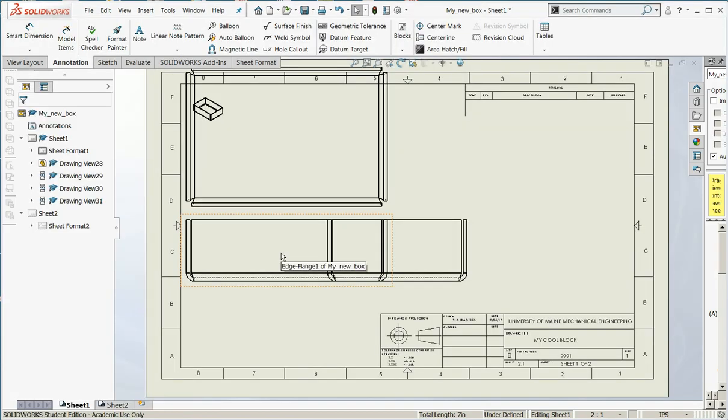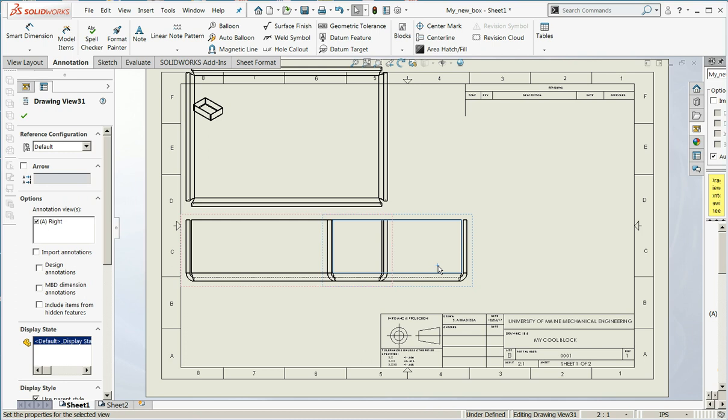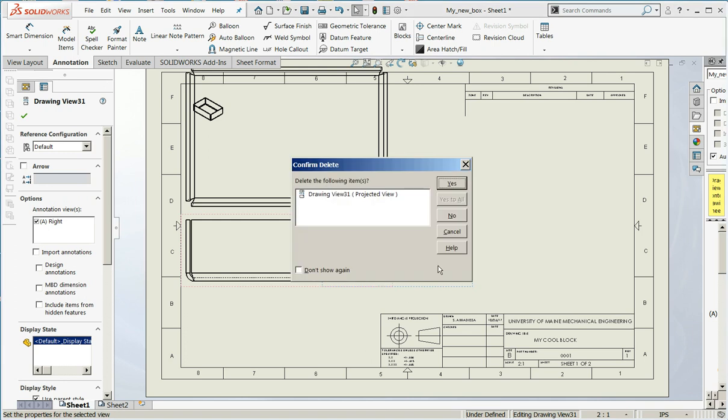Our drawings come in. Excuse me. Our views come in. But they're not very good. So let's clean them up a little bit.